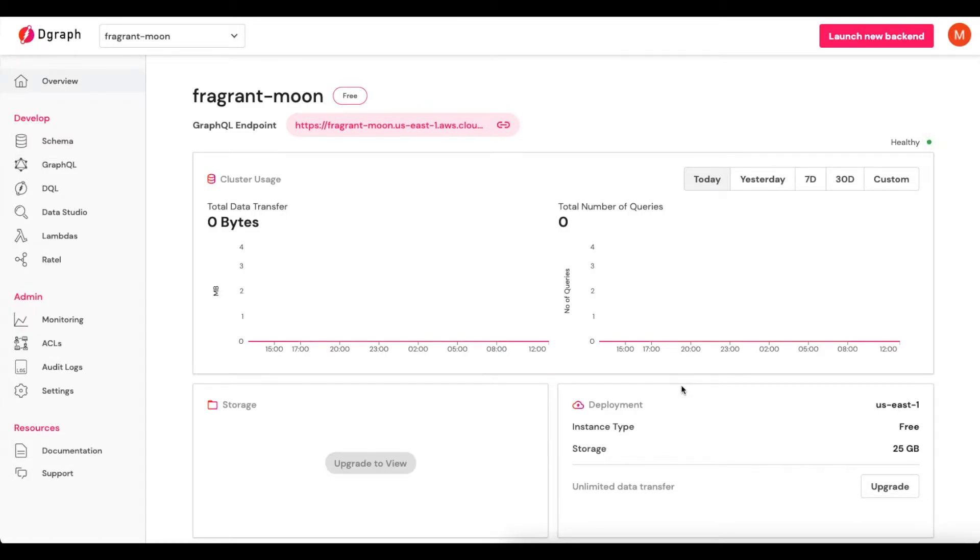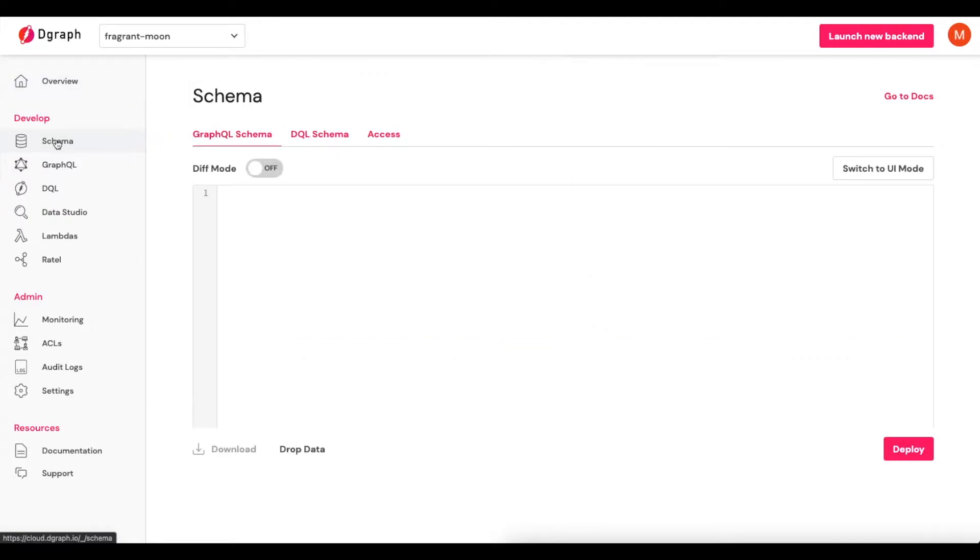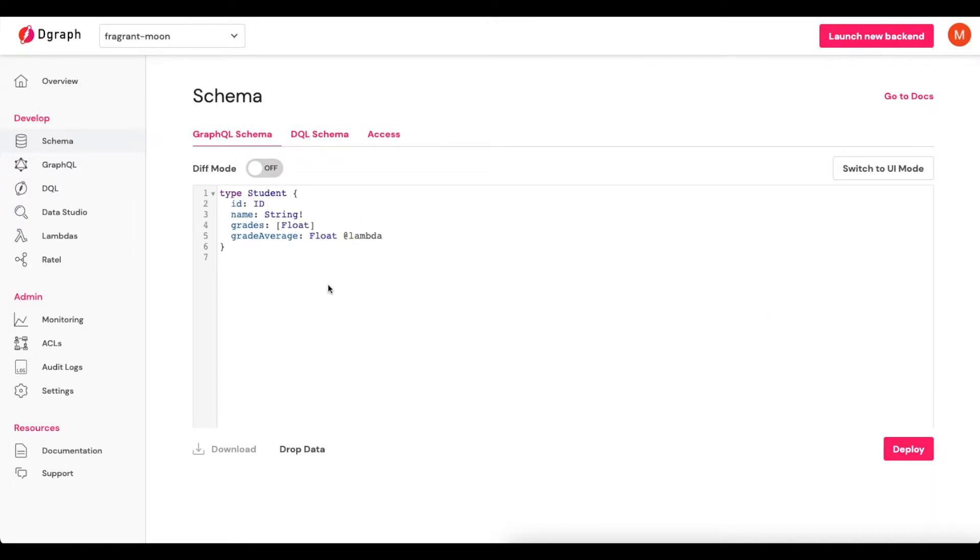From here, the first thing that we'll do is add in a very, very simple GraphQL schema. We'll come up here to the top corner and click on Schema, then I'll add in my schema, which is an extremely simple schema, just consisting of one type.